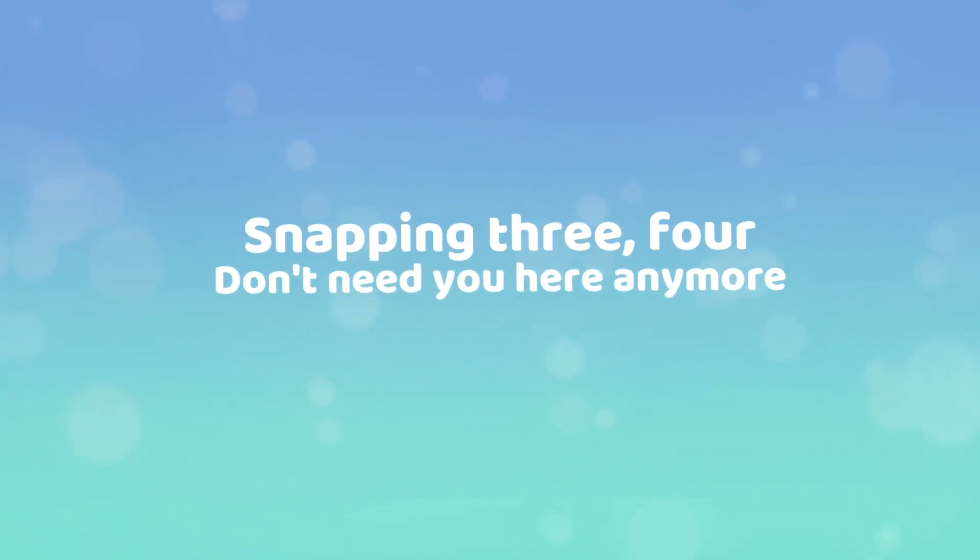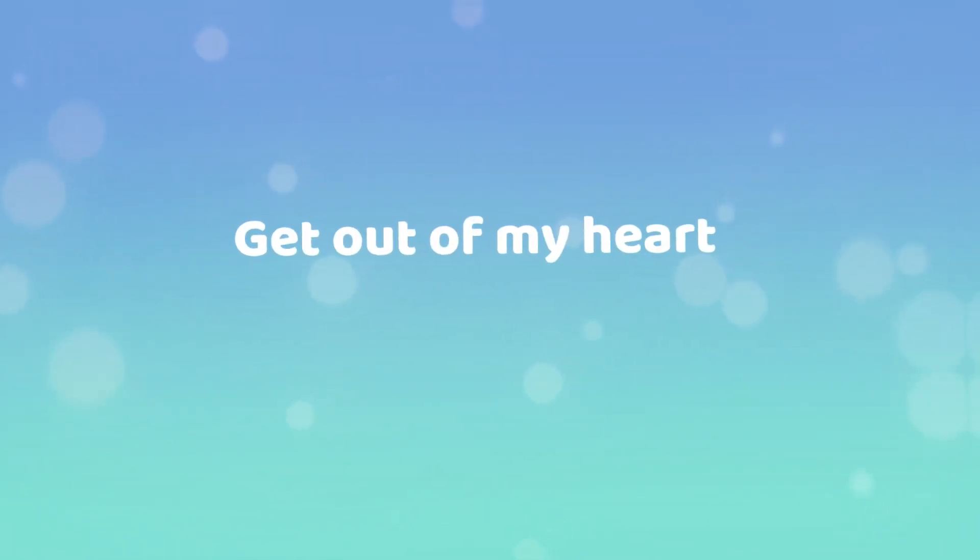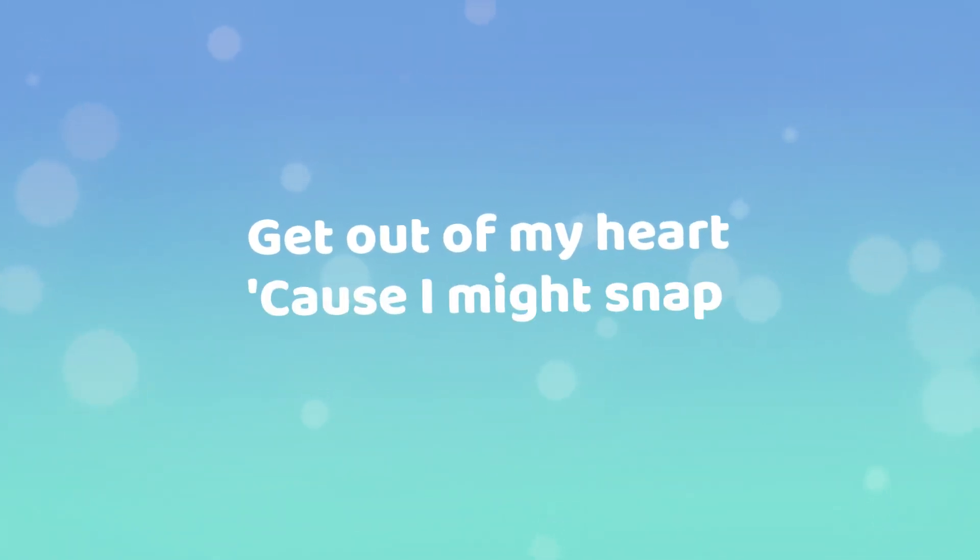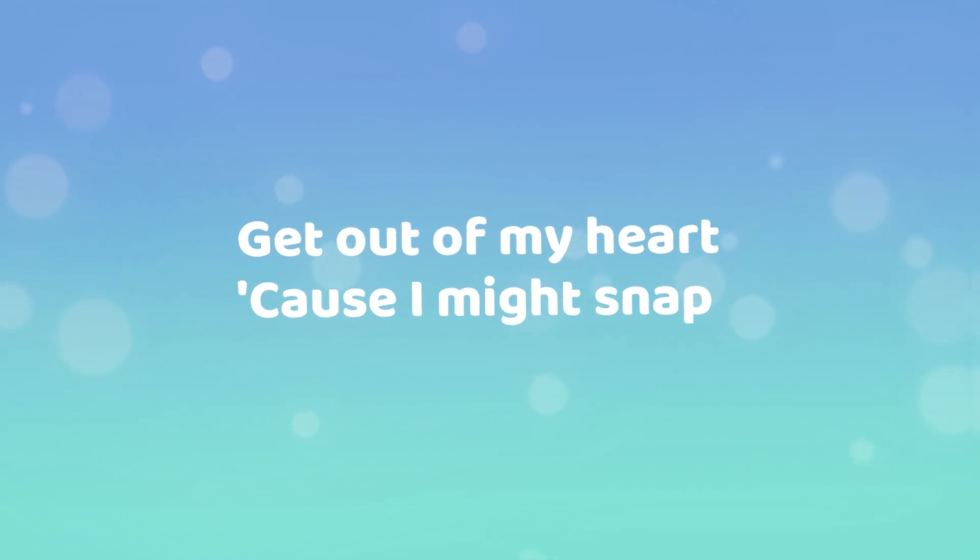Snappin' three, four, don't need you here anymore. Get out of my heart, 'cause I might snap.